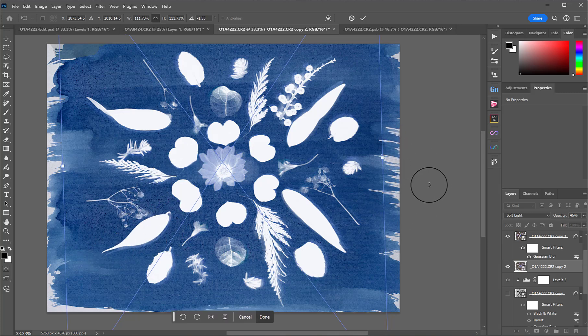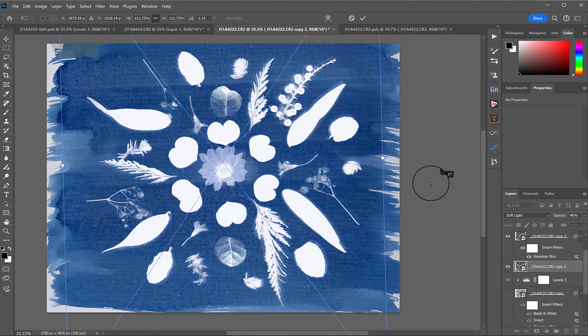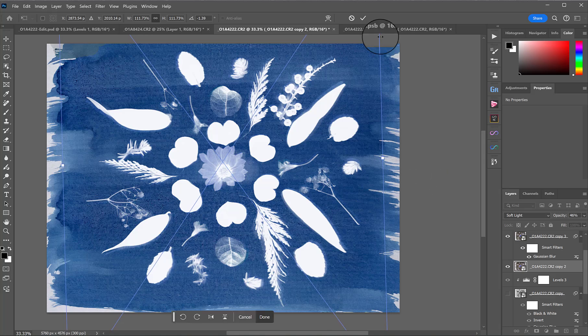I'm just putting my cursor outside my transform box and it'll create this little arrow that allows you to rotate. Now you can see we've created this shifted edge. I don't want it to be too extreme. So, about there and hit tick.